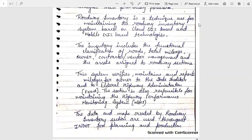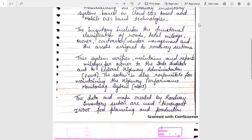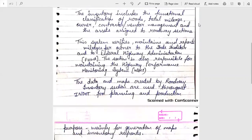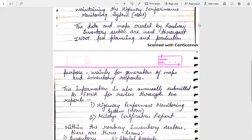The section is also responsible for maintaining the Highway Performance Monitoring System, which is HPMS. The data and maps created by the roadway inventory sections are used throughout INDOT for planning and production purposes, mainly for the generation of maps and inventory reports.